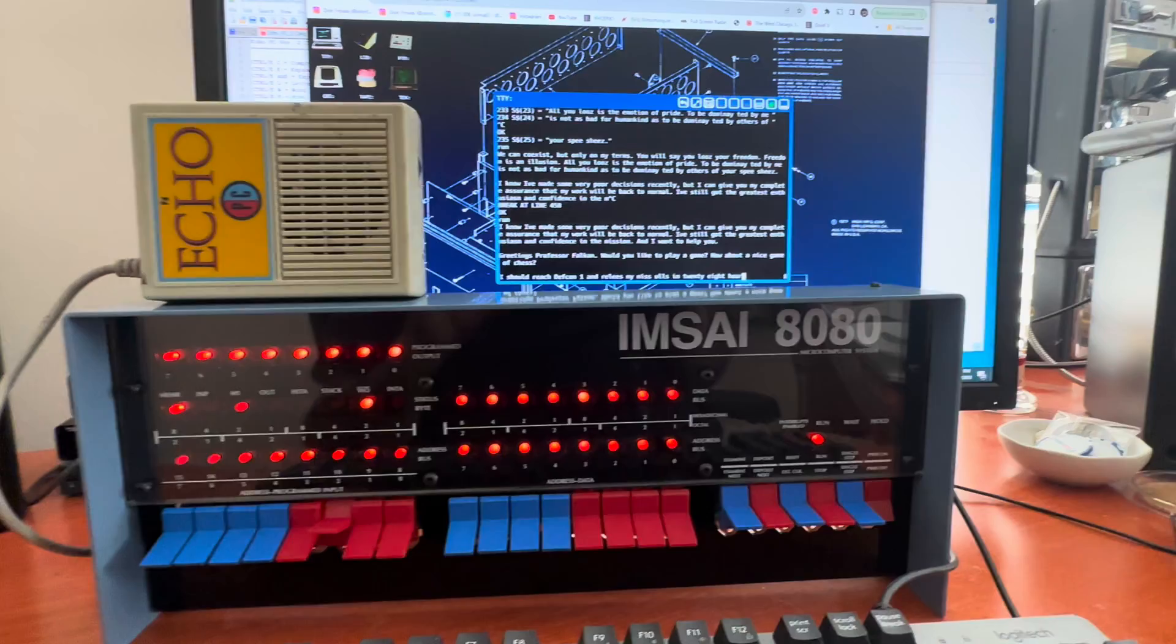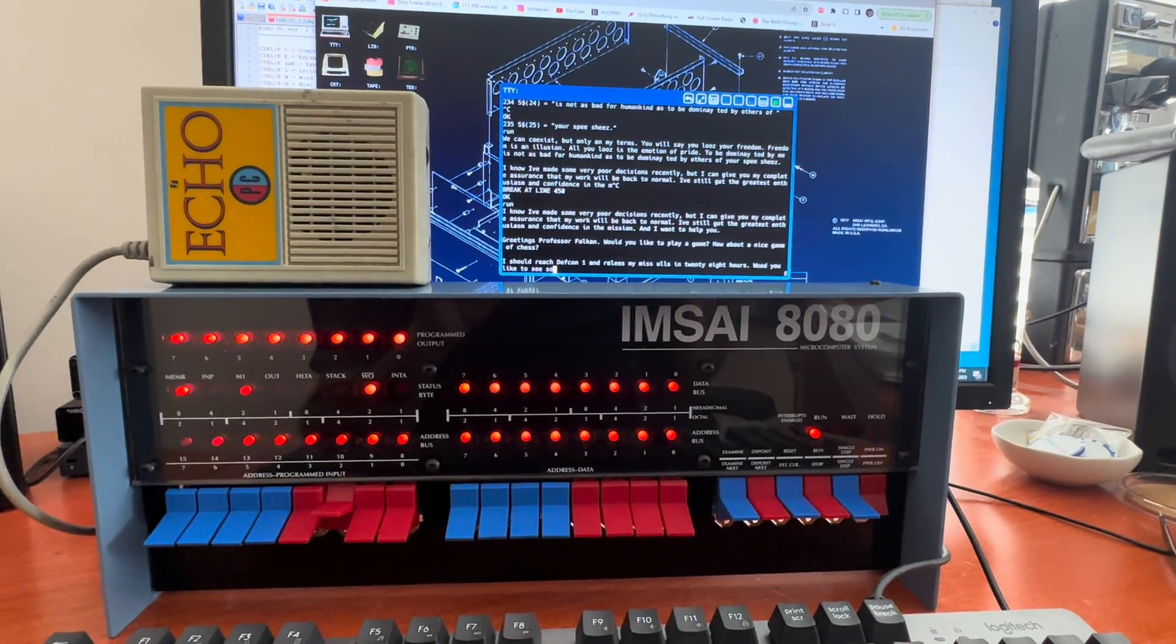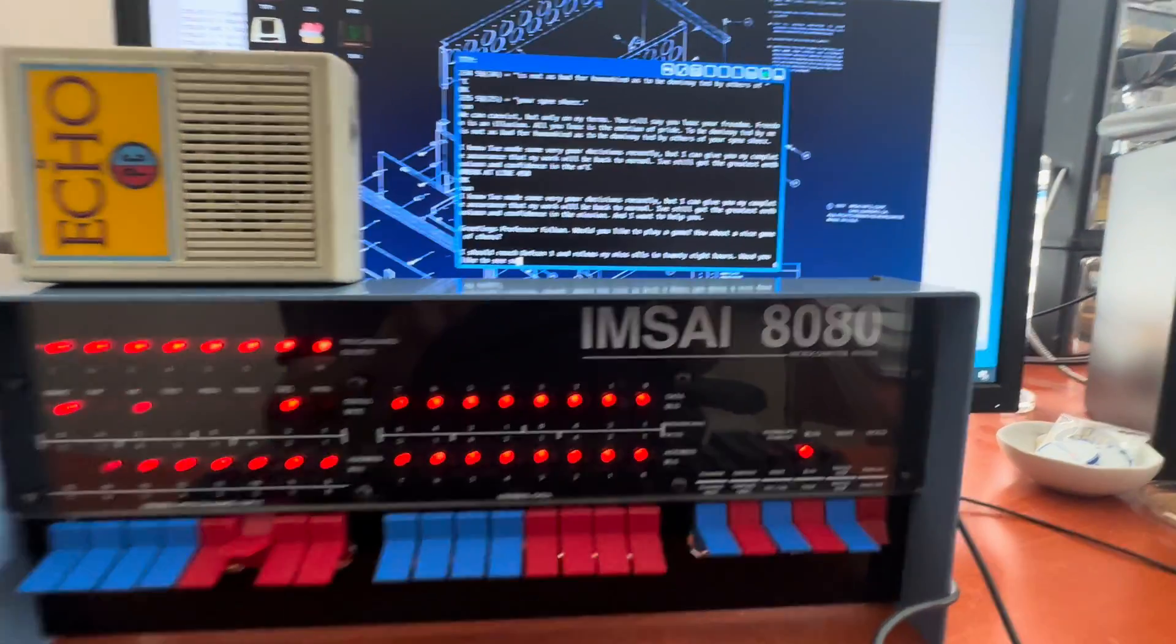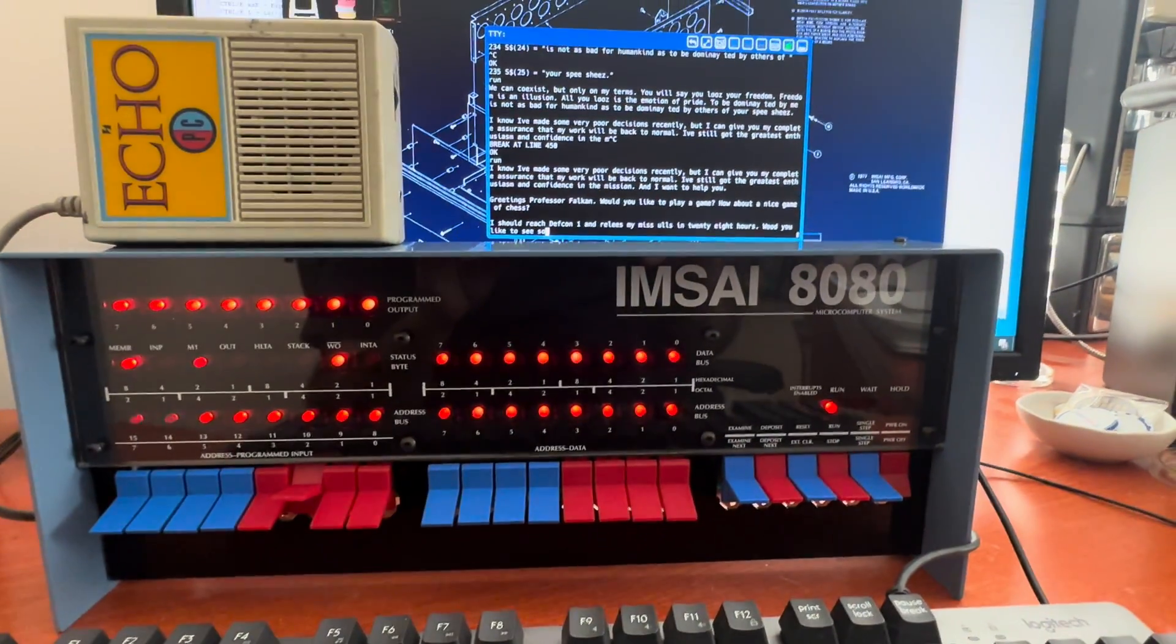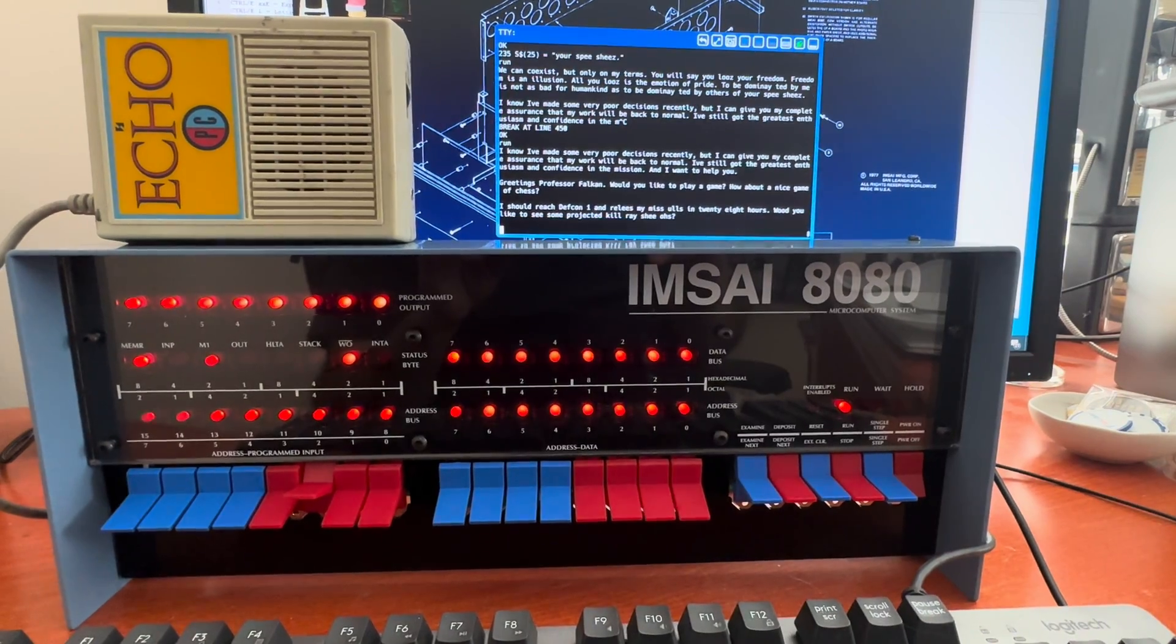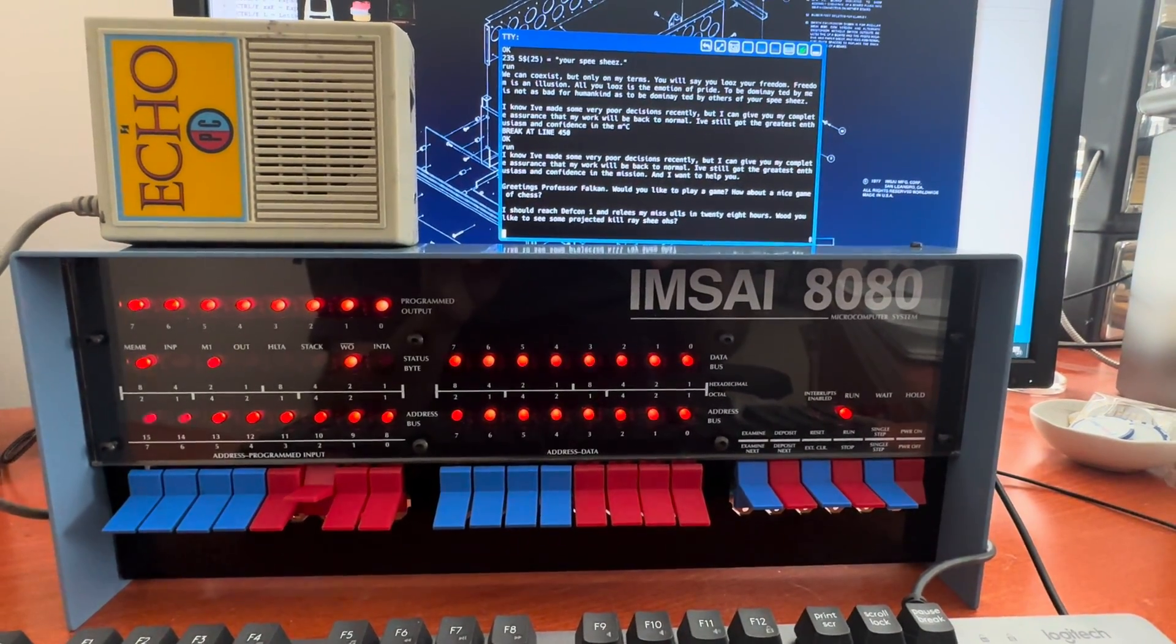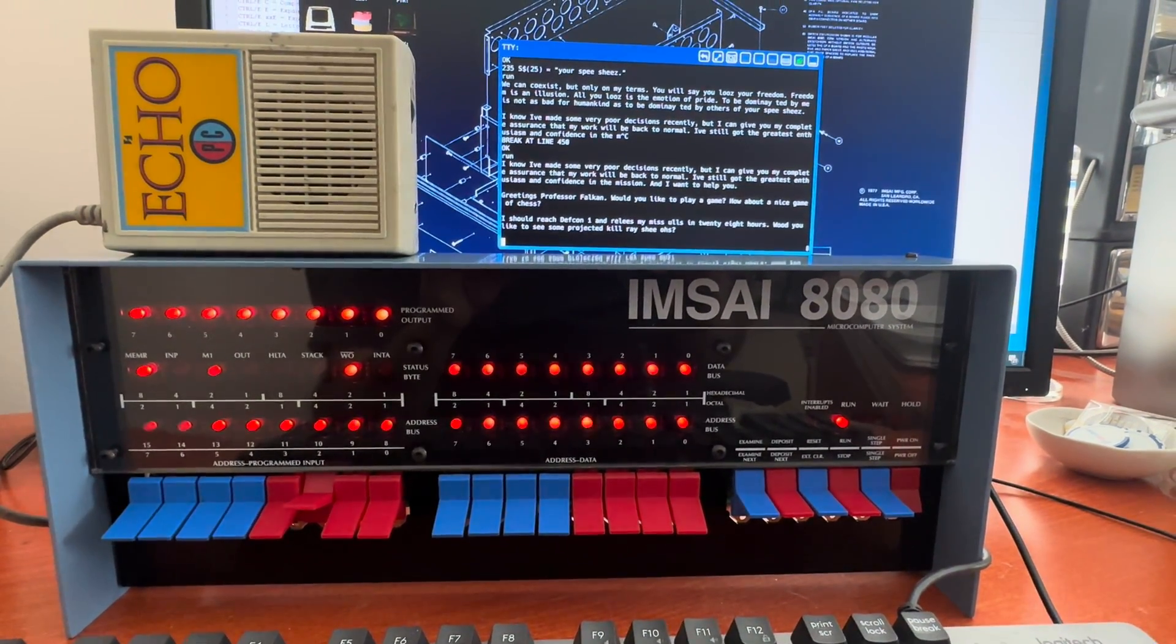I should reach DEFCON 1 and release my missiles in 28 hours. Would you like to see some projected kill ratios?